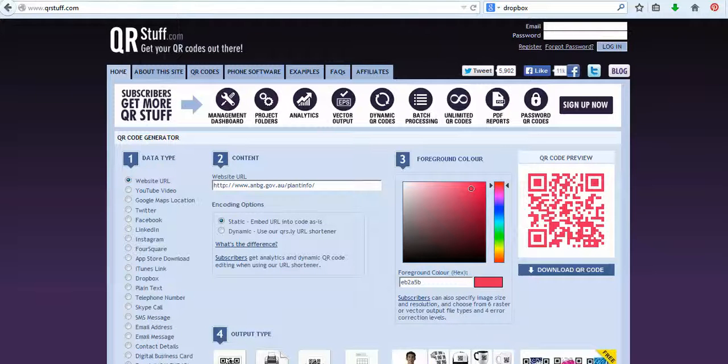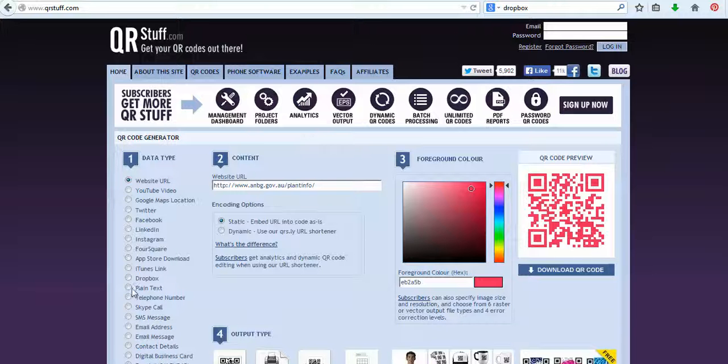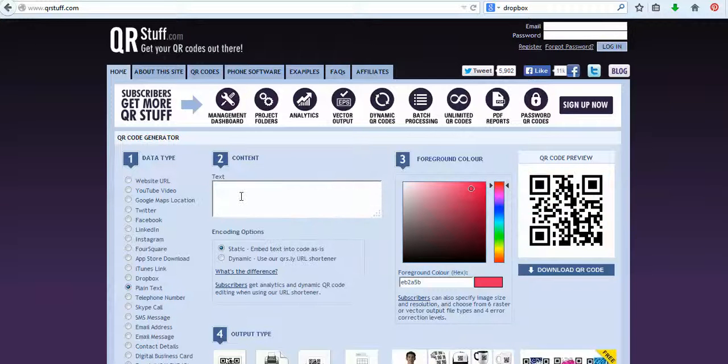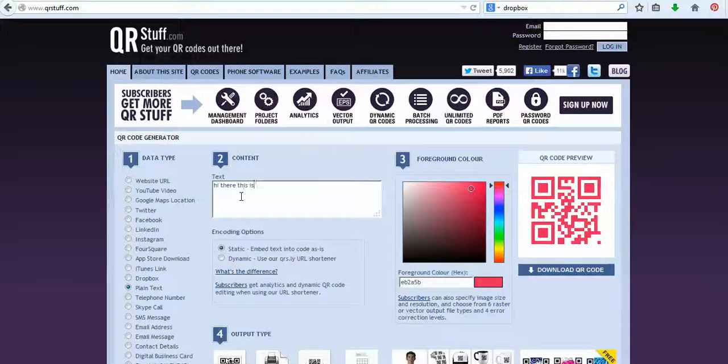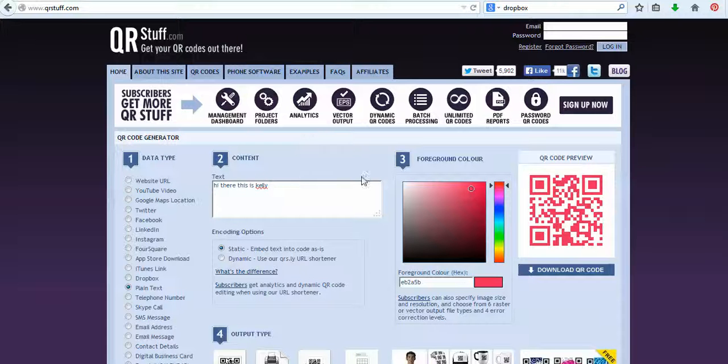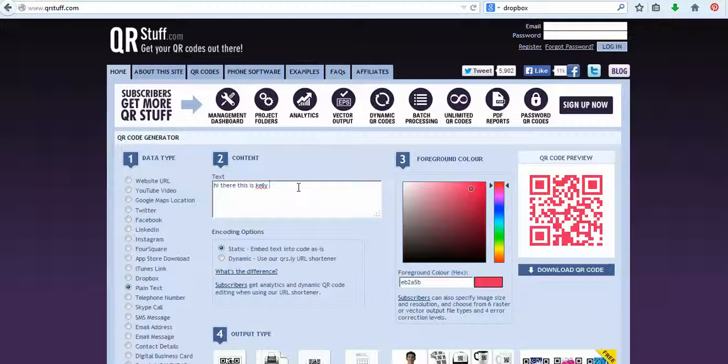The other really good things in here are here where it says plain text. So what you can do, you can copy and paste something that you've already written into Word. Hi there, this is Kelly. So if I, and you can see here that the QR code's changed. So with that text there, when somebody scans that code, it actually just comes up with that text.